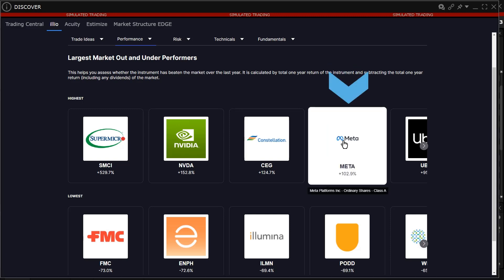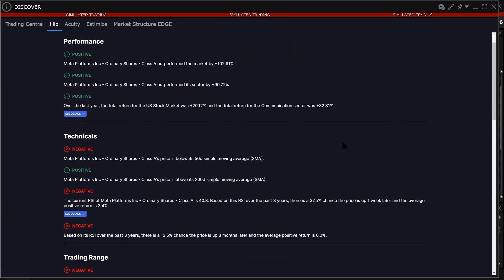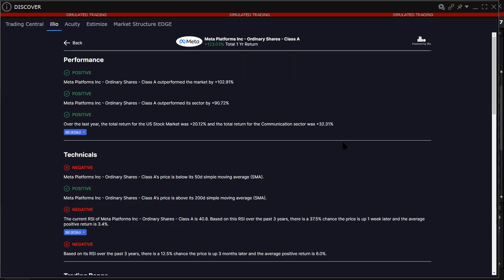Clicking on any individual stock widget will bring up the Insight Dashboard. For more information on the Insight Dashboard, please see the corresponding lesson.